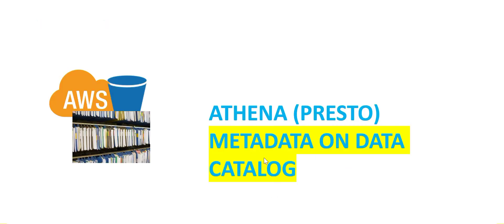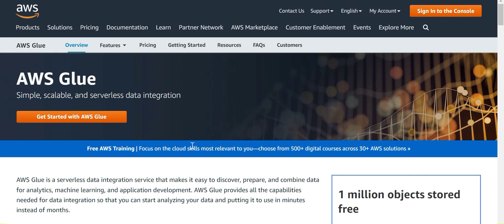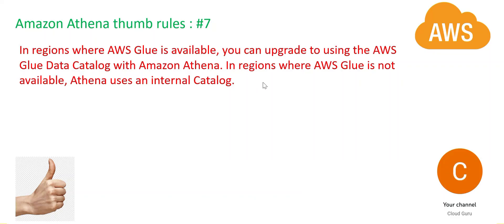Athena has its own data catalog feature, but if you are using AWS Glue — which is another serverless ETL (extraction, transformation, load) tool provided by AWS — then you should not use the Athena data catalog. You should use the Glue catalog instead. That is our next thumb rule: if you have a region supporting Glue, use the Glue catalog instead of the Athena catalog.